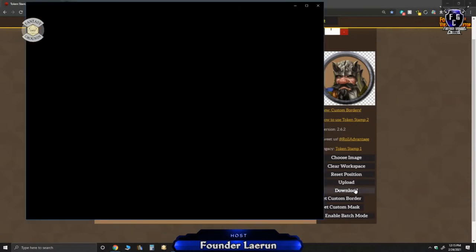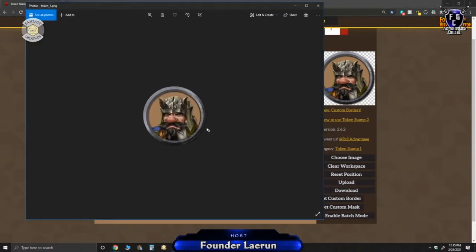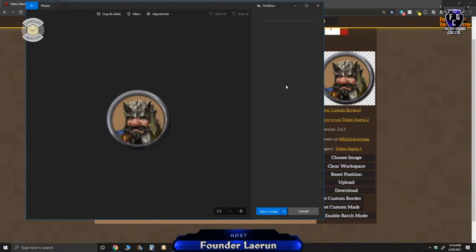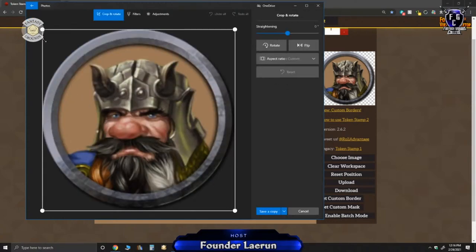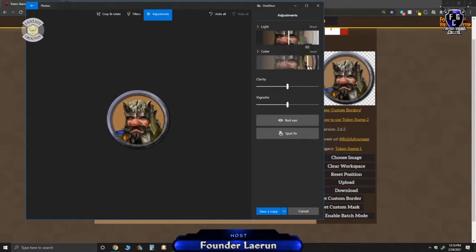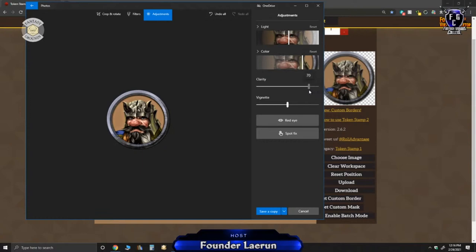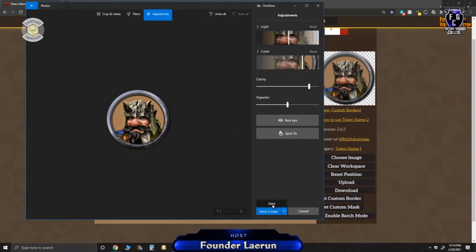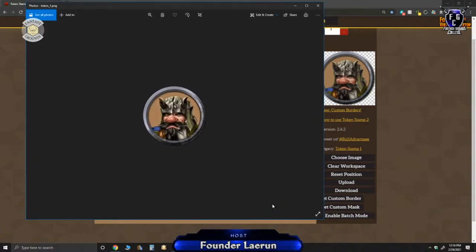So once I hit download, it's going to generate a PNG file. Usually what I'll do is I'll come in and I'll edit it a little bit. I just want to add a little bit more light to it, and then I'm going to add more color. As you add more color, it makes it more vibrant and rich. Clarity kind of brings out some of the details. And then I'm just going to hit Save. And once it's saved, now I'm going to pull that over into fantasy grounds.